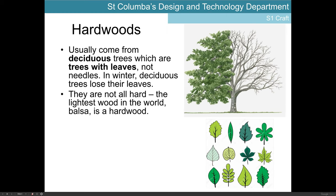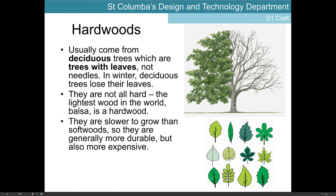Hardwoods are not all hard in terms of their physical properties. Balsa is a hardwood, very popular with model making, and it is very lightweight. So although it comes from a hardwood tree, it doesn't necessarily mean that the timber itself is physically hard. They're slower to grow than softwood trees, which makes them generally more durable, but also more expensive. When we're working with hardwoods they tend to be more expensive because they take a longer time to grow.